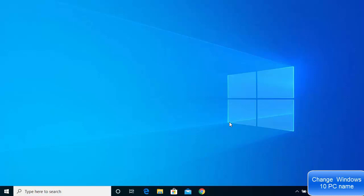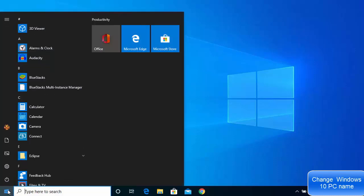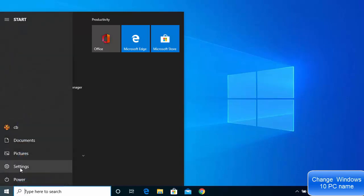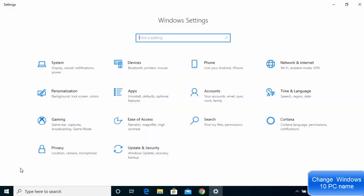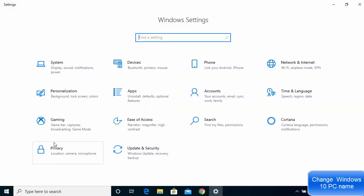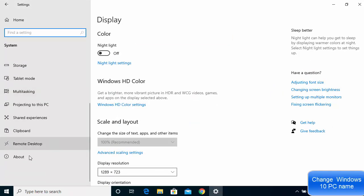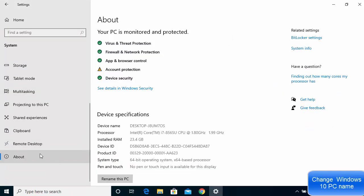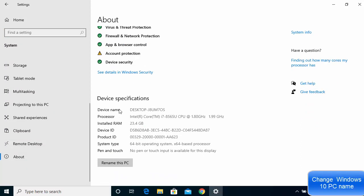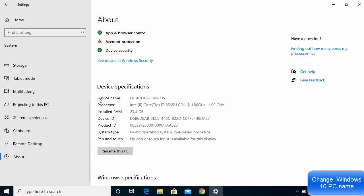First of all, click on your Windows start button and then click on the settings option. Then go to the system option and then go to about. Click on the about option and here you will be able to see the device name. This is your PC name or your computer name.